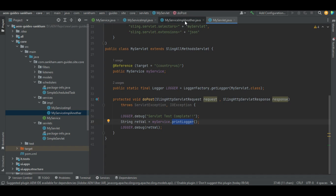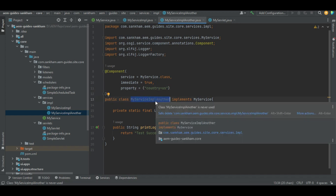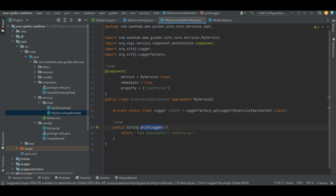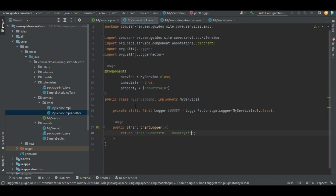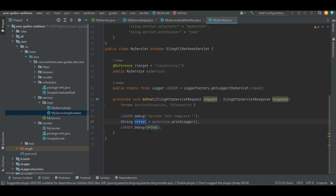Now if you see country equals US, this is the property which matches, and it is myService IMPL another. That is the class which gets injected. If you look at printLogger in that class, we are just returning the string: test successful, country equals US. This string gets passed back to the servlet, which stores that return value and prints it in the loggers. This is all done just to verify which service is being called. The other IMPL also has the same method, but its property is country equals IN and its printLogger returns the string with country equals IN.